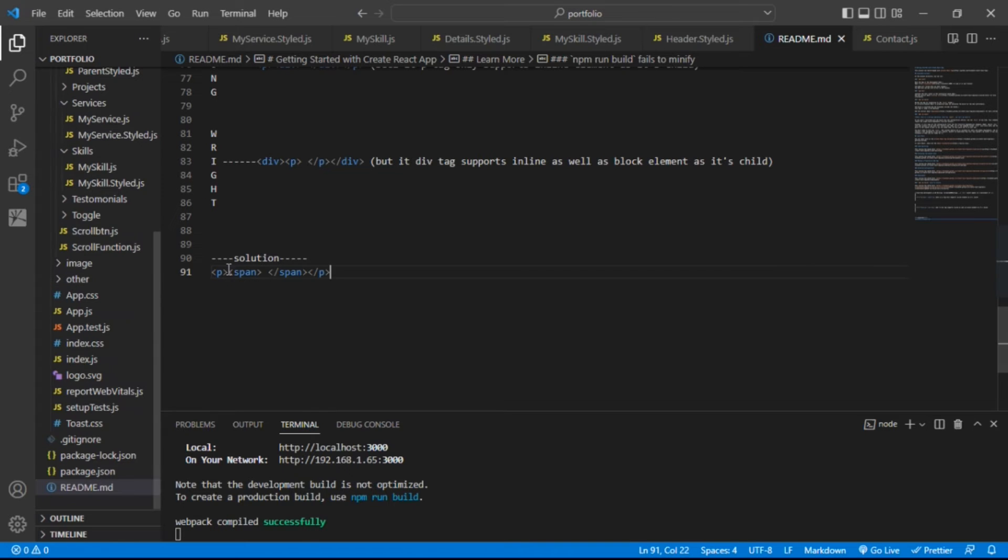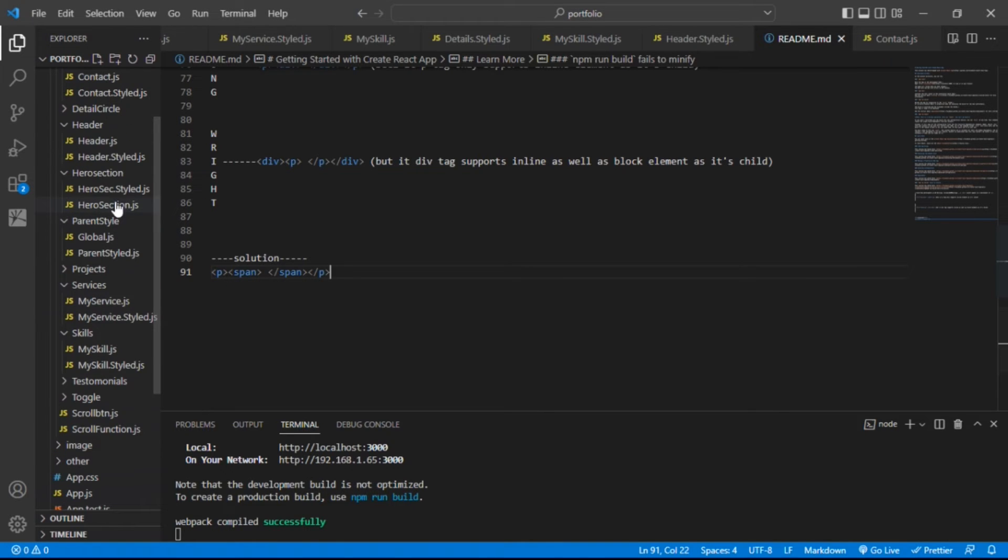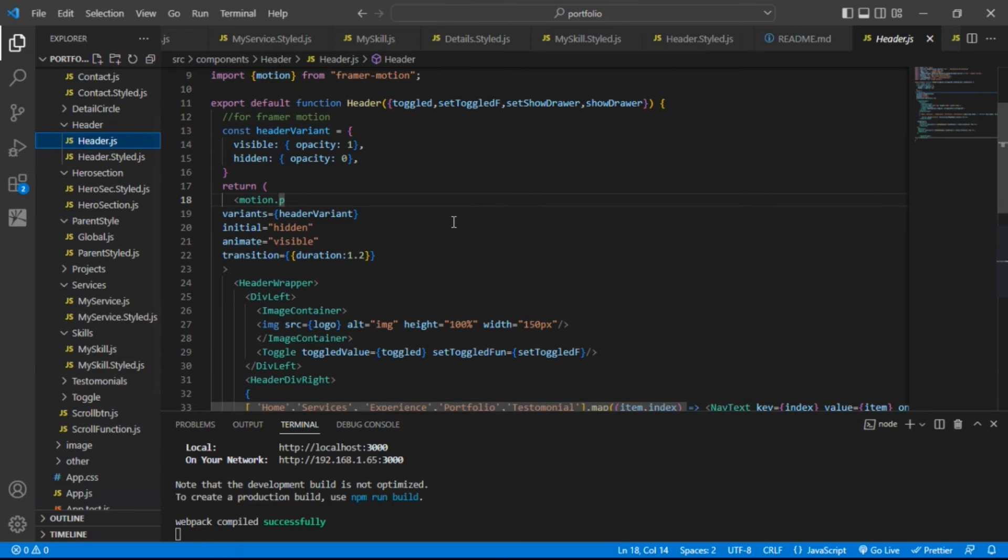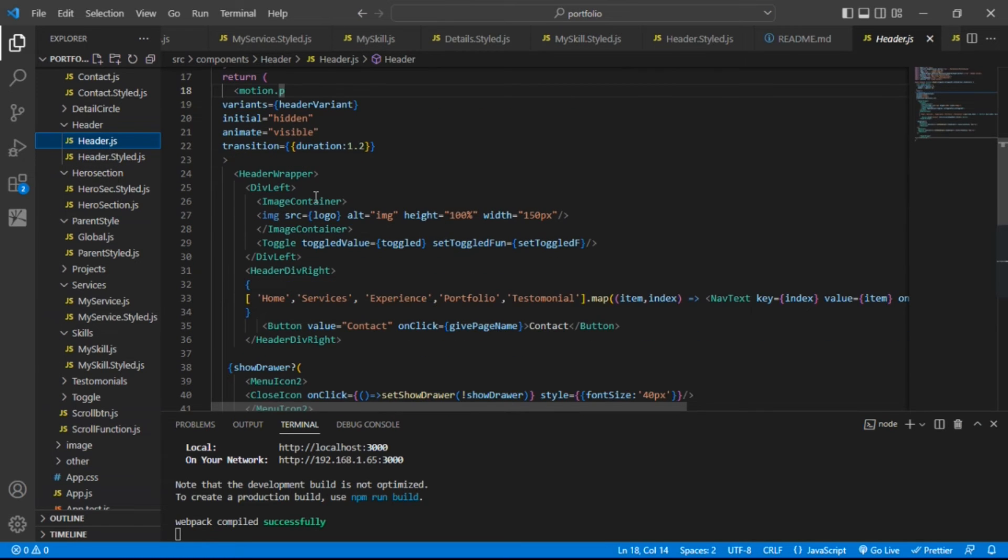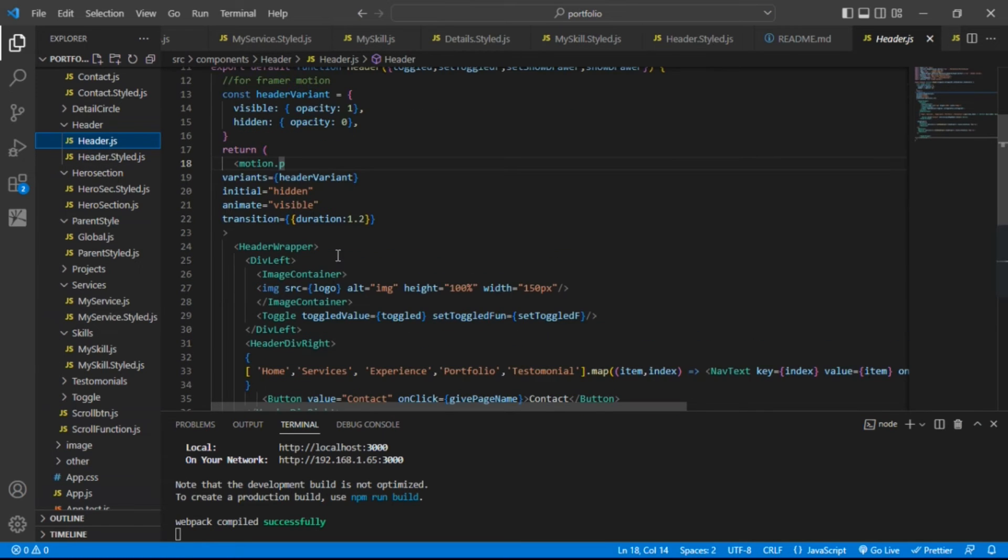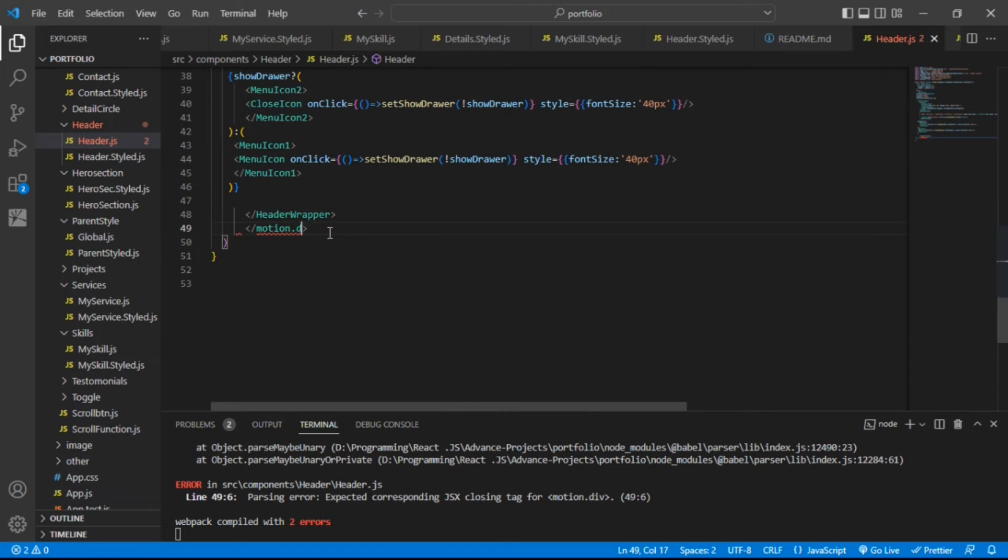So in my case, I have to go to header file. And in this component, I just have to replace this p tag by div and just save it.